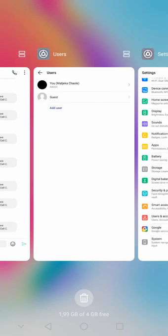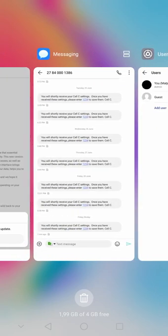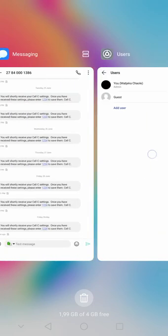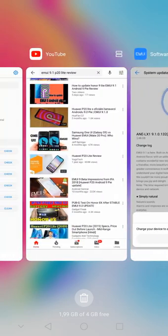Another thing you'll notice is that the Task Manager is different now. The apps are no longer appearing from top to bottom, but it's now from side to side.